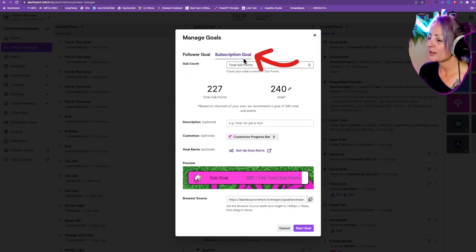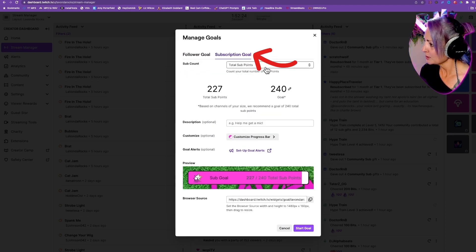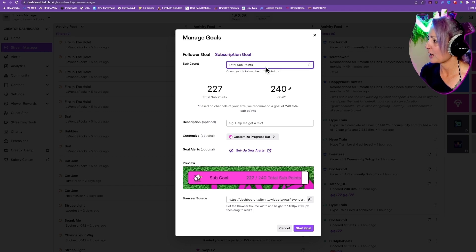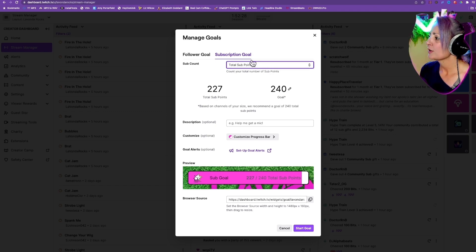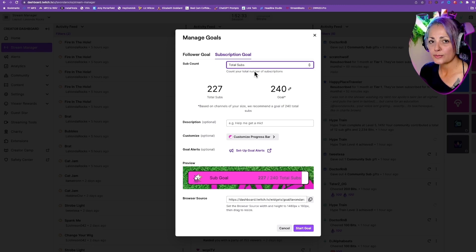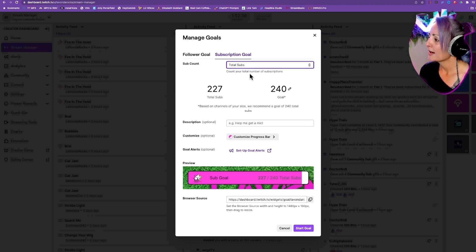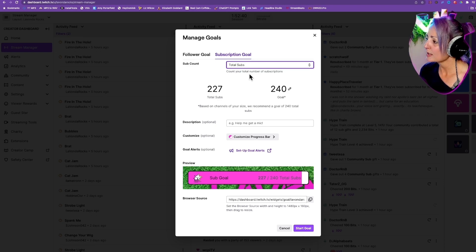So when you go to your subscription goal, you have some different options. You have total subs, you have total sub points. What that means is if people sub at a tier two or three, then you get more points for that. New subs or new sub points.